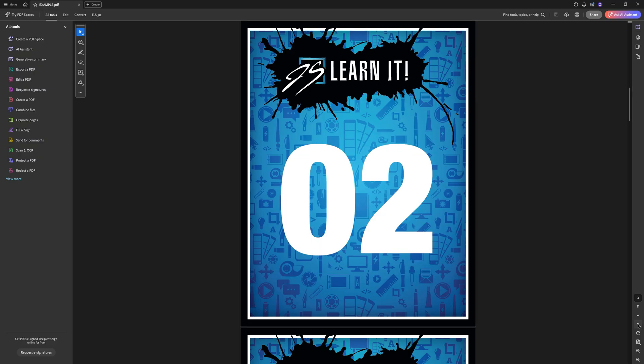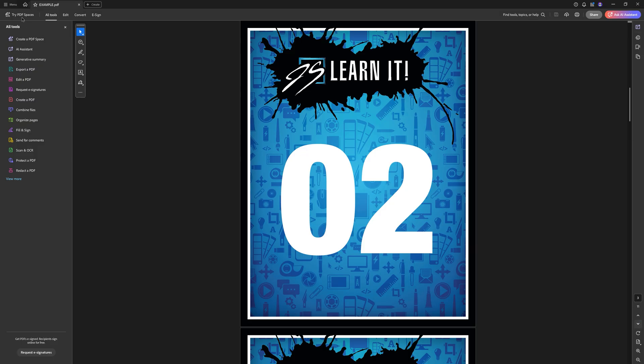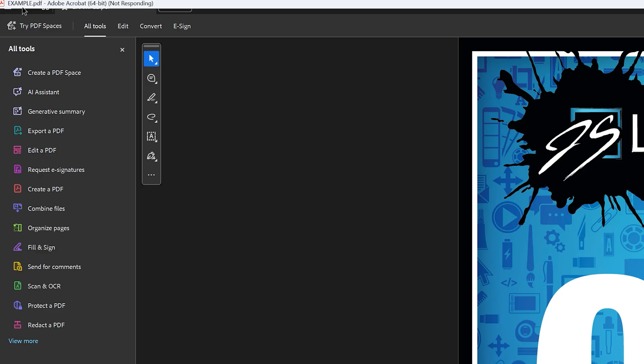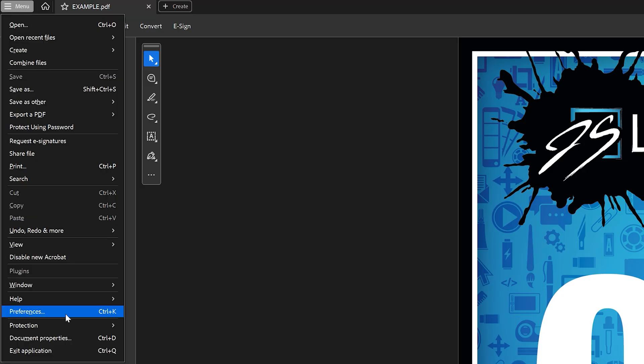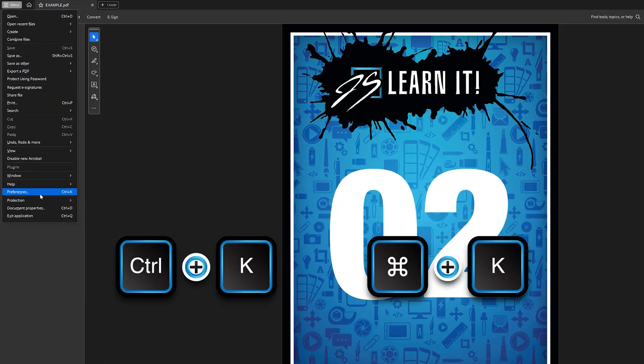But there is a way to make Acrobat immediately faster. All we have to do is go up to our menu, and it might take a little while to load, and then go down to preferences or we can use the shortcut Control K or Command K on a Mac.